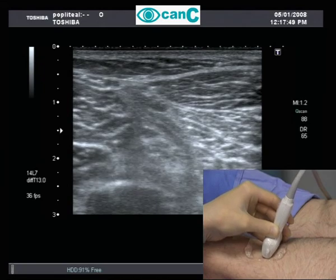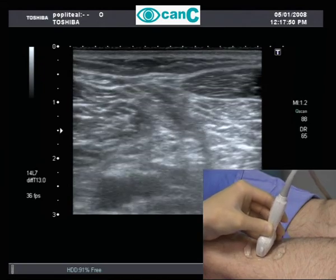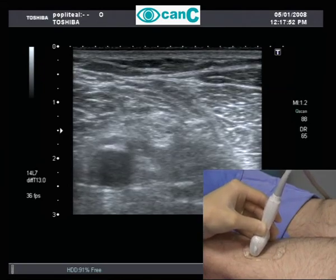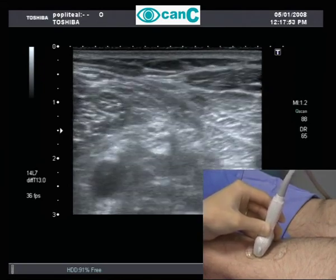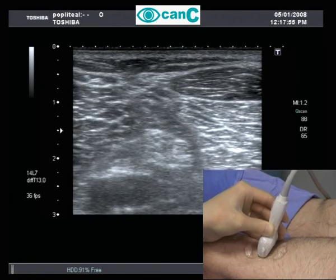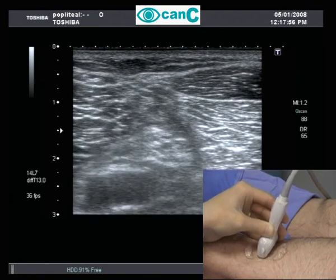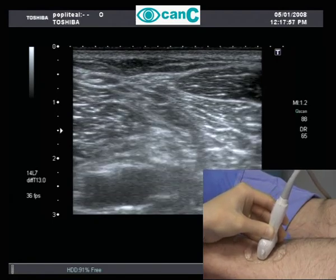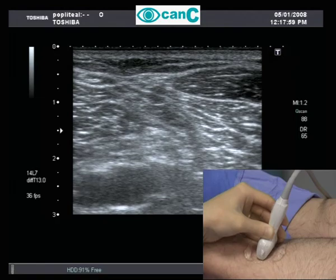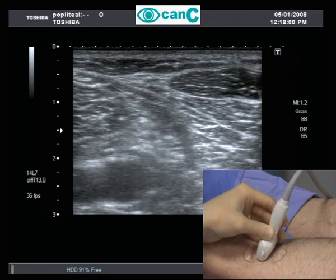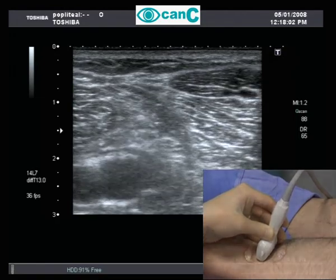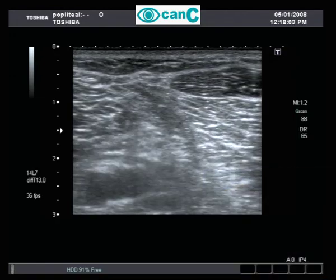Moving the probe along the course of the nerve demonstrates the point where the sciatic nerve splits into the tibial and common peroneal components. Passive extension and flexion of the foot demonstrates how the two components of the nerve move against each other.